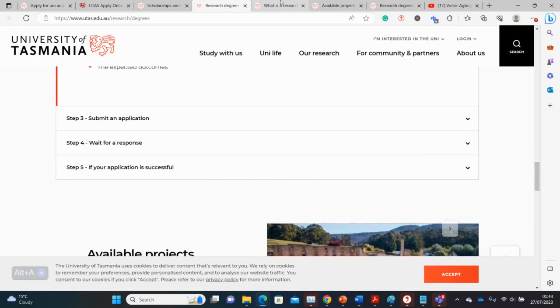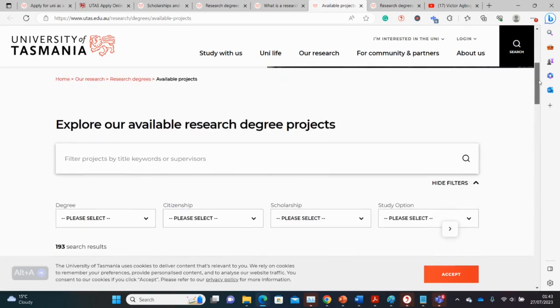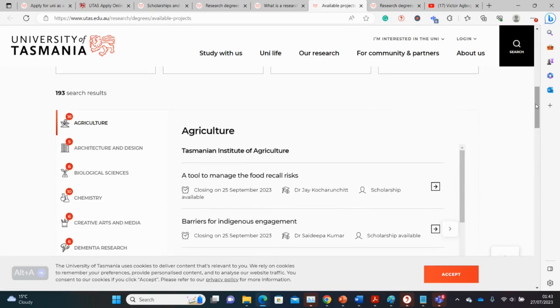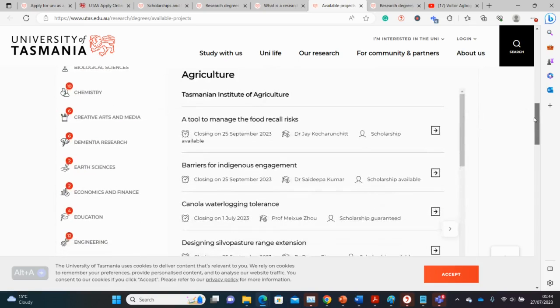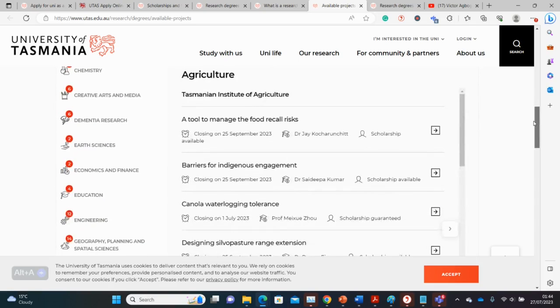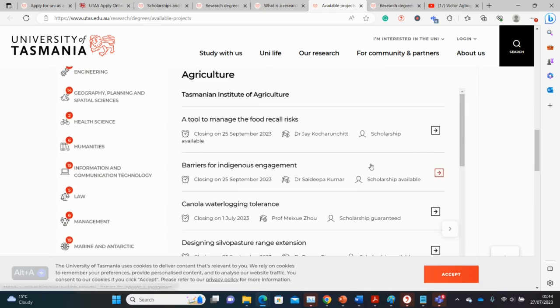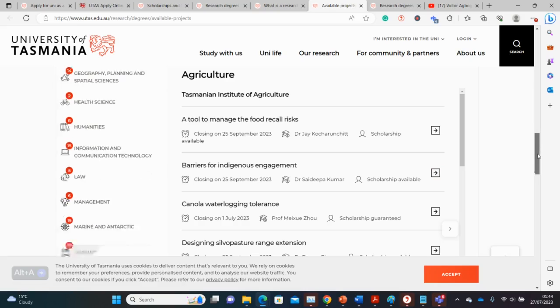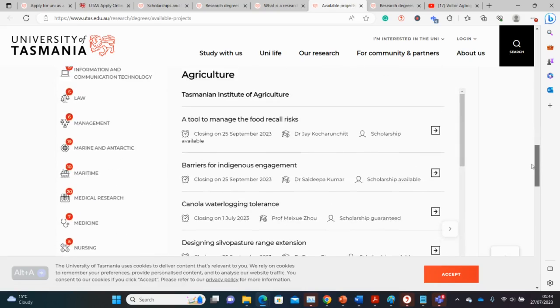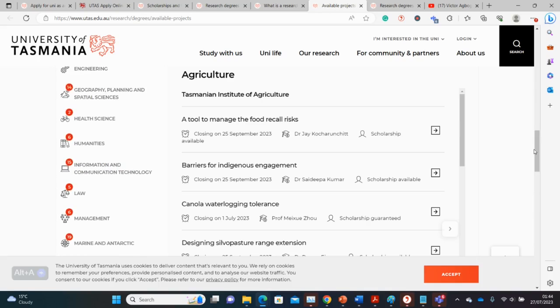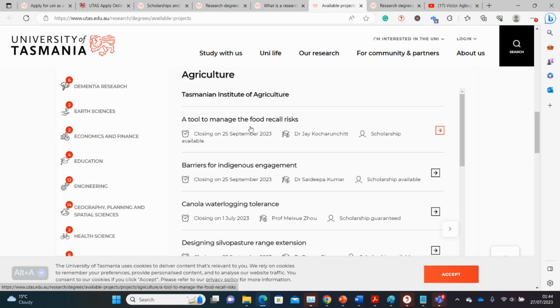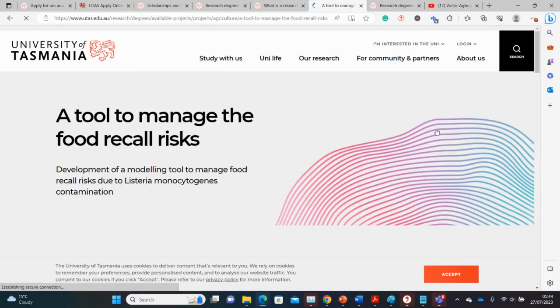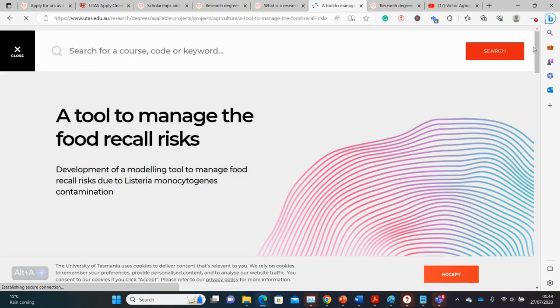Then of course you submit the application and await your response. Hopefully you'll be successful. Let's look quickly at the available projects. These are the available projects for different disciplines - you can see some for agriculture, some for architecture, biology, creative arts and media, for both practical sciences, social sciences, health, humanities, law. You have projects for almost all disciplines here. So narrow it down to your discipline and then see the application requirements. For instance, there's this one here - 'A Tool to Manage the Food Recall Risk.' This is the name of the professor, closing on the 25th, and there's a scholarship there. Let's click on this quickly.